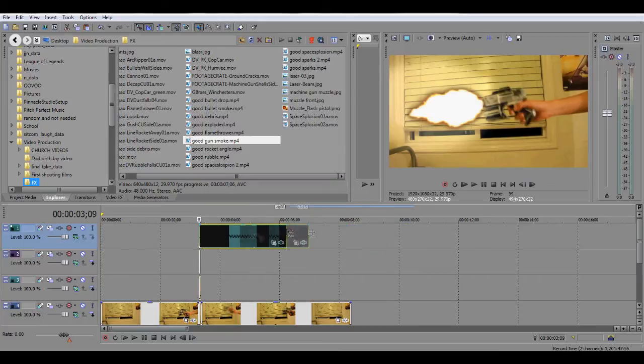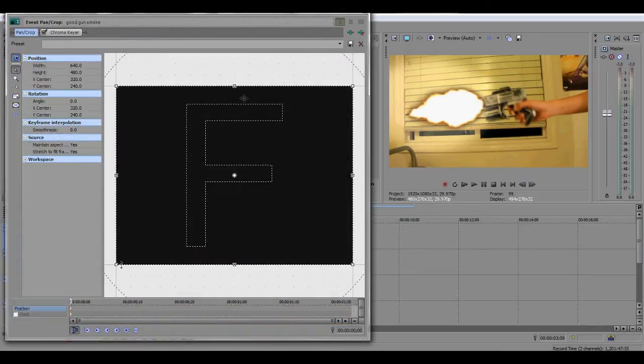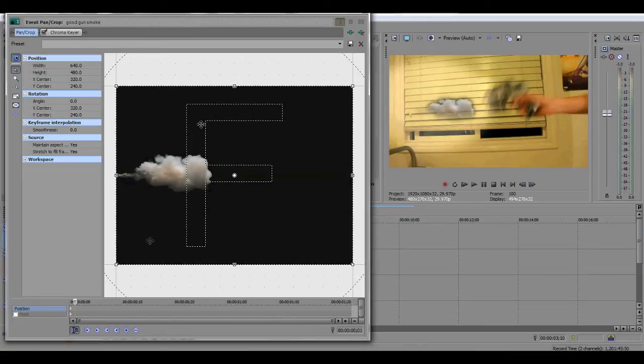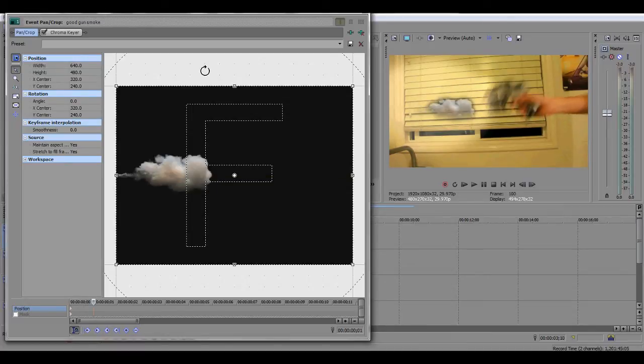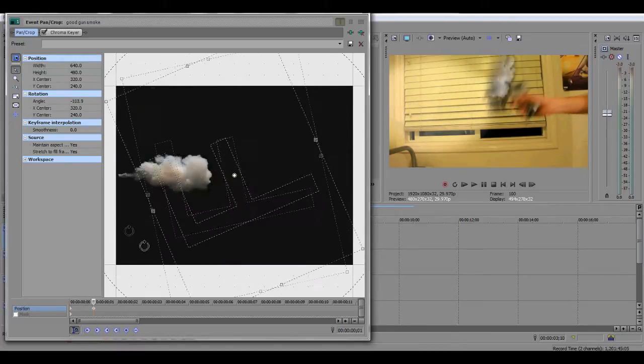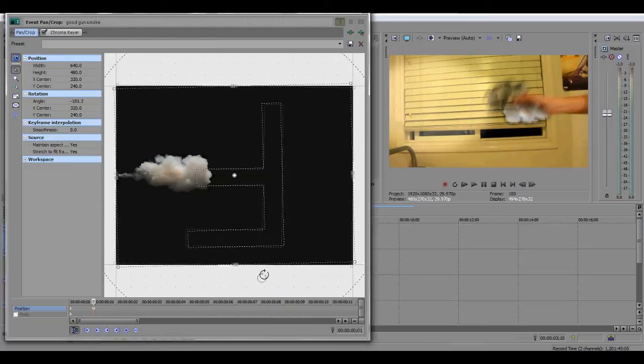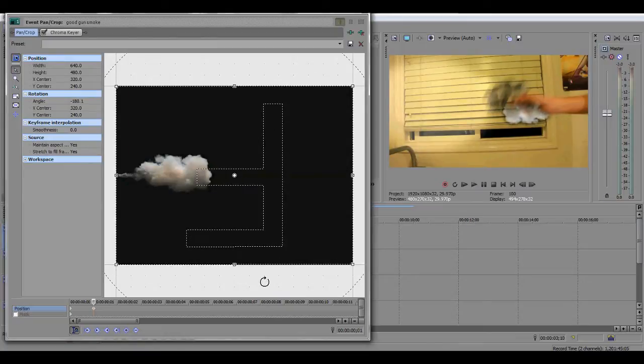Then you're going to go to Event Pan Crop and pan accordingly to where you want the smoke to be. I do not care what you do, but for me I wanted to go around where the gun is.